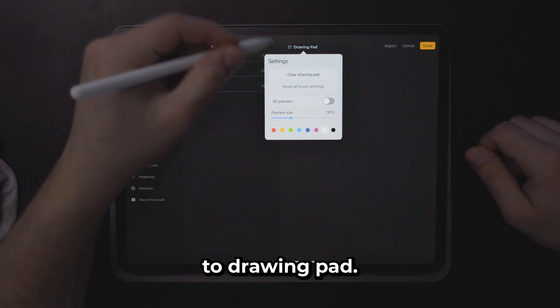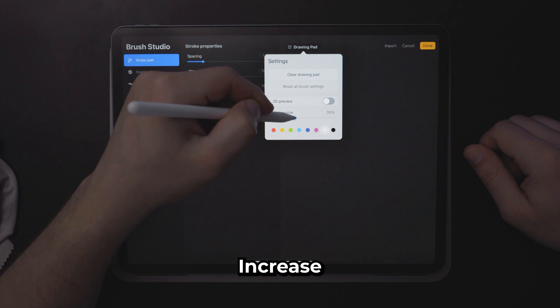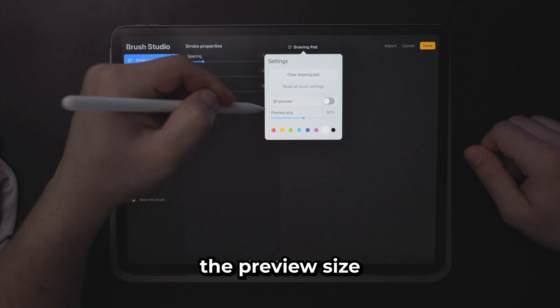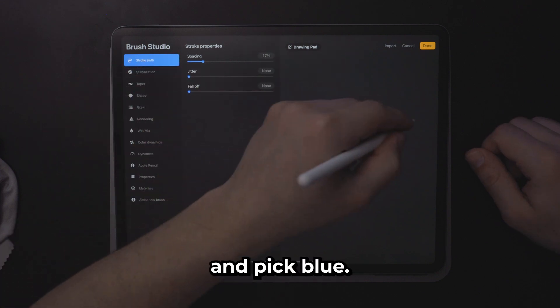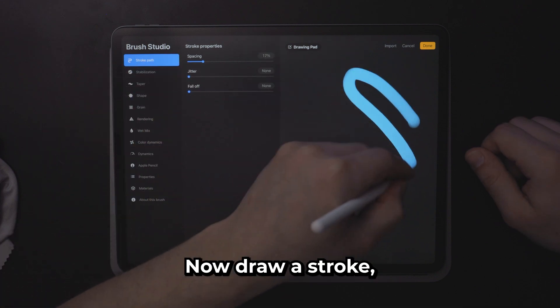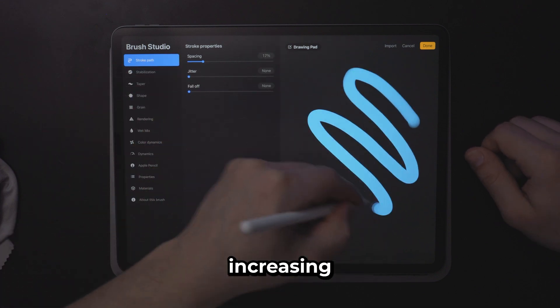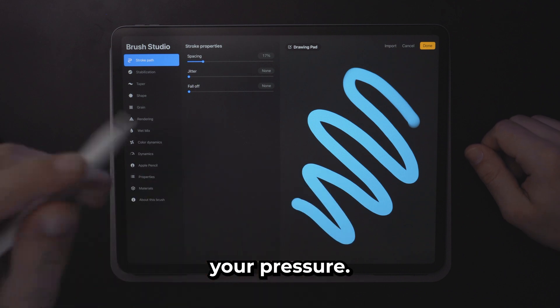Come over here to drawing pad, increase the preview size and pick blue. Now draw a stroke slowly increasing your pressure.